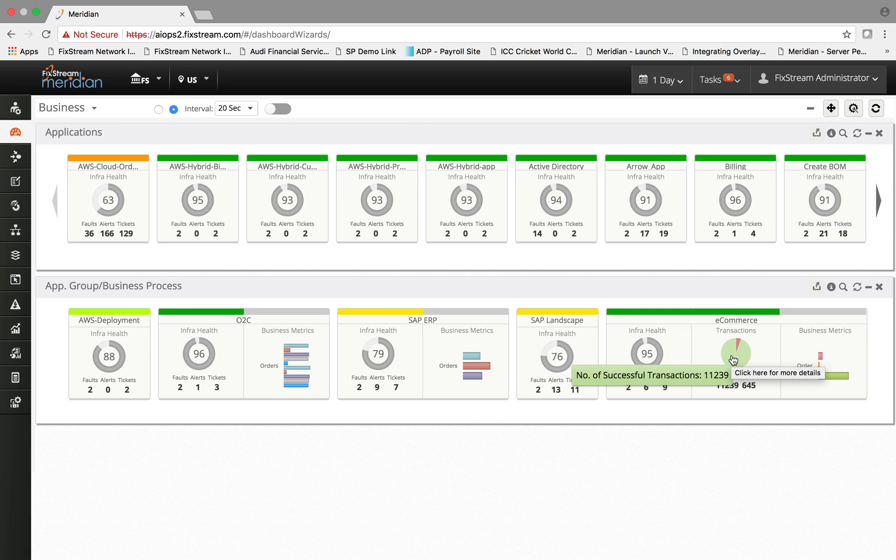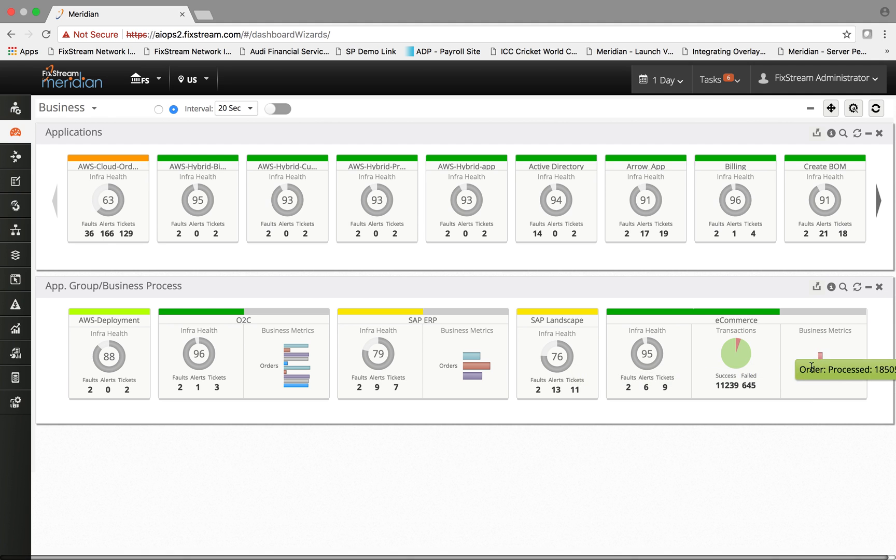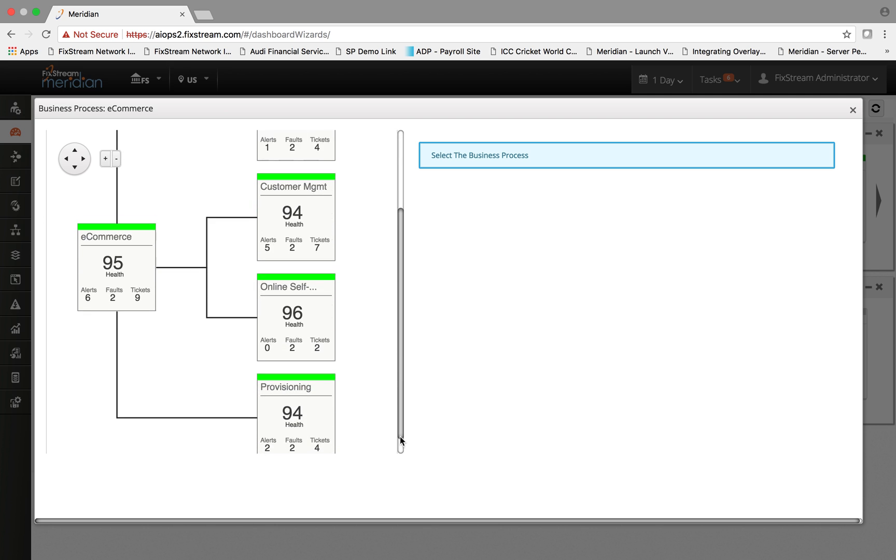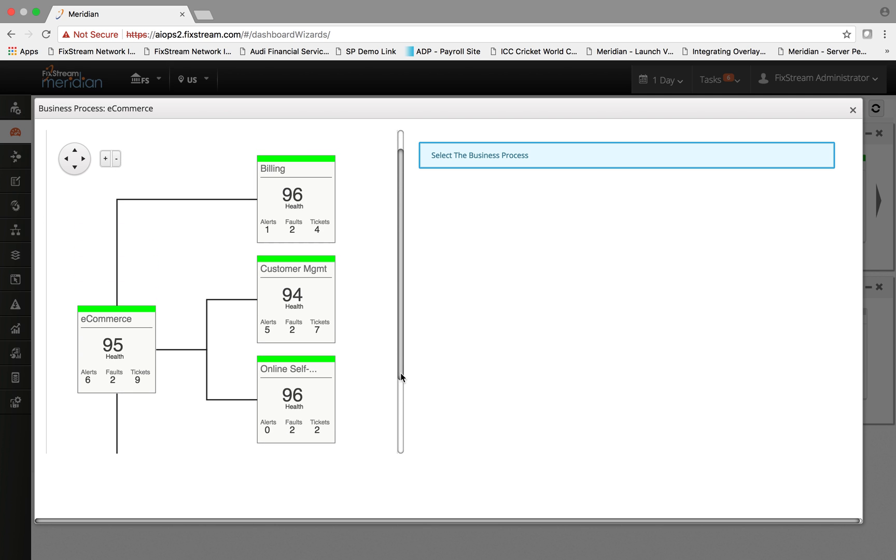And then the business metric tab. If you click on that, it shows you the hierarchical relationship between the business process and the application and the corresponding operational details for each of the entities.